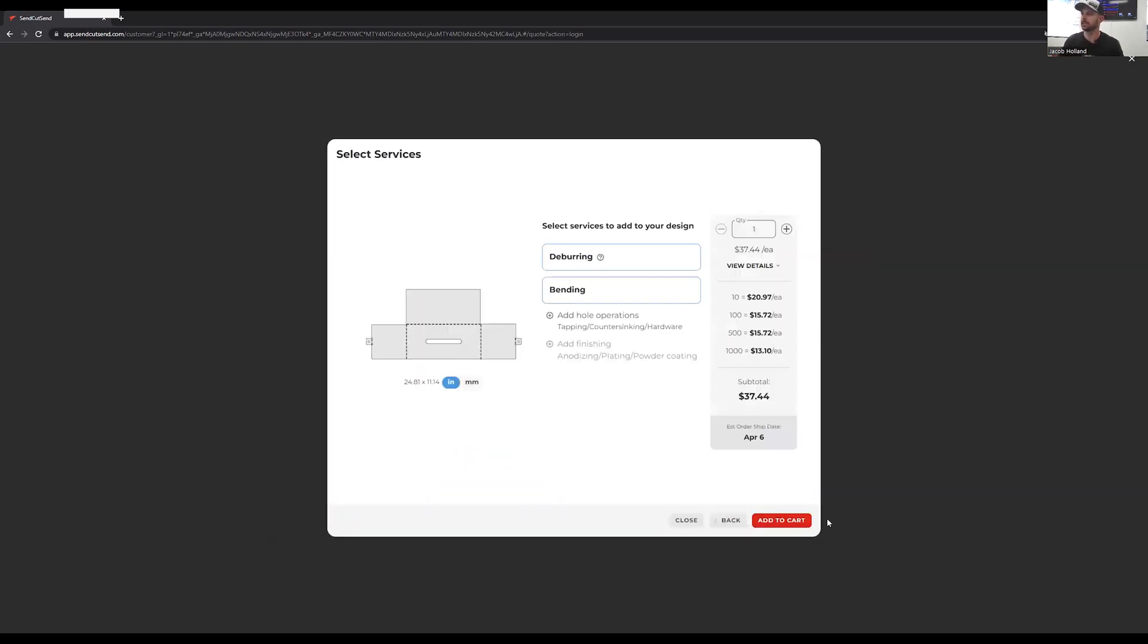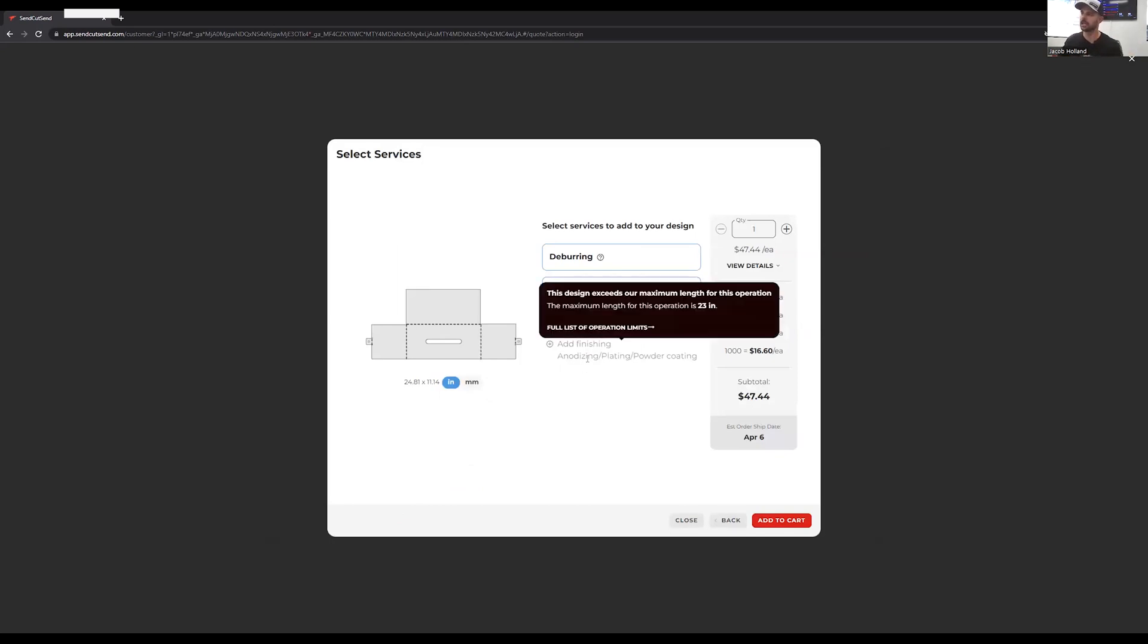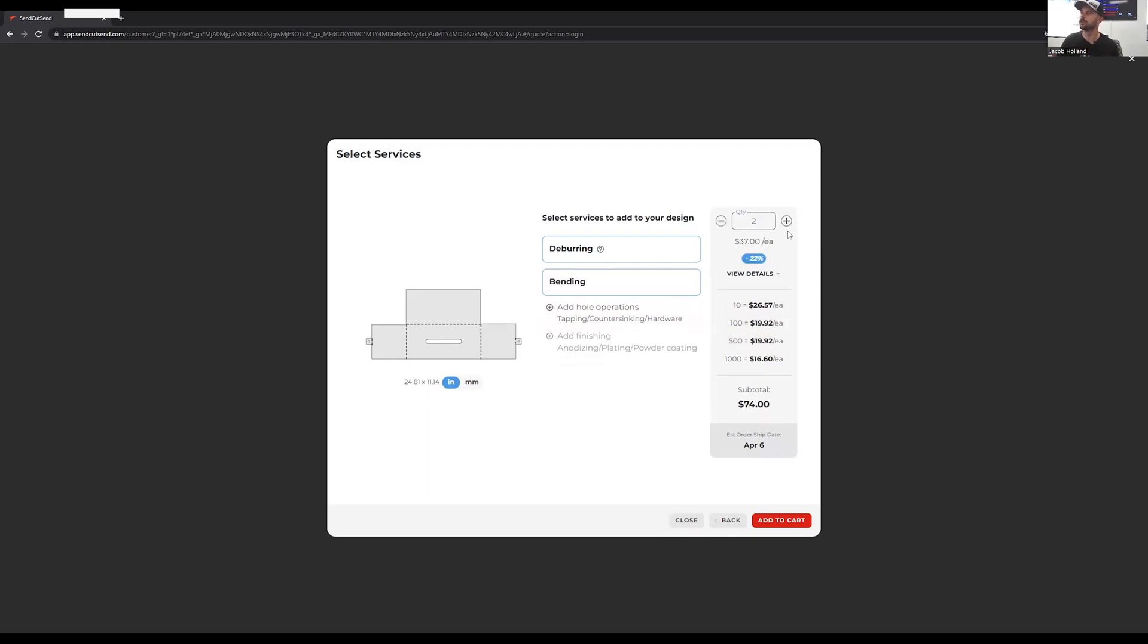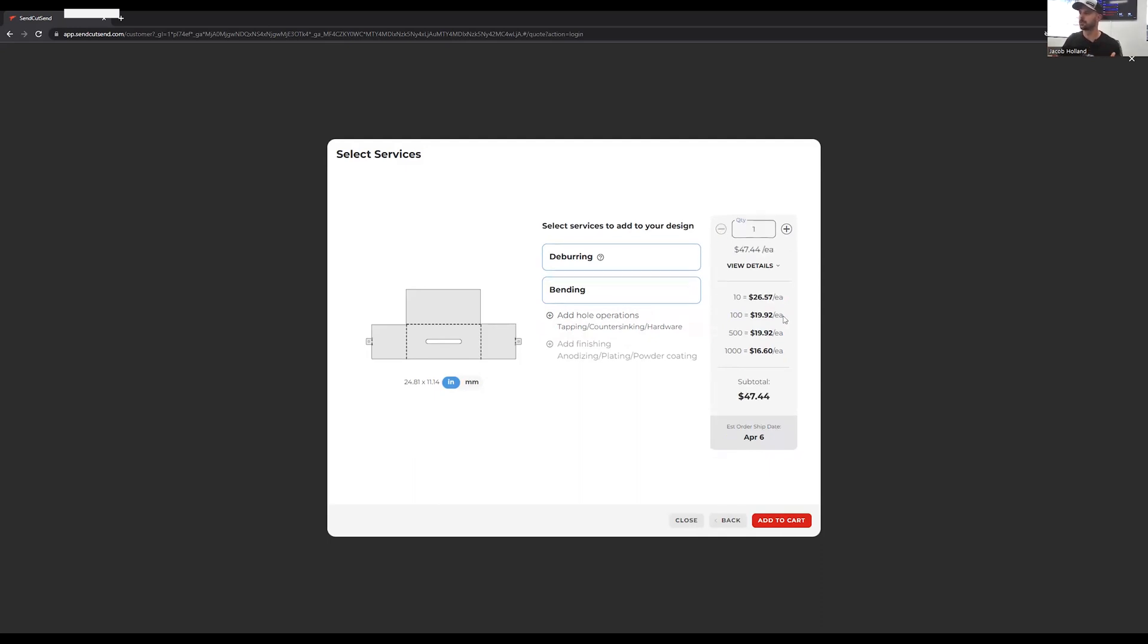We're going to click add bending. This would be the stage in which you could add operations if we wanted to anodize this or powder coat it. We can see our pricing breakdowns. Immediately we can see one. If we go to two, we can start seeing that price breakdown drop down to like 22% on this instance and so on and so forth.